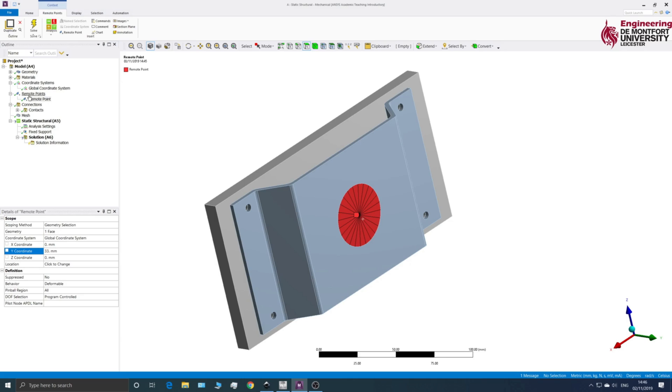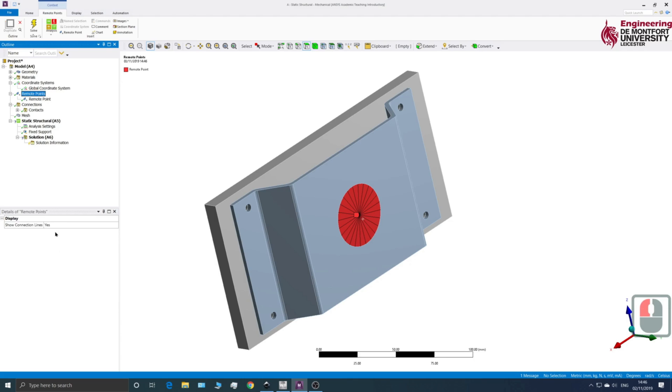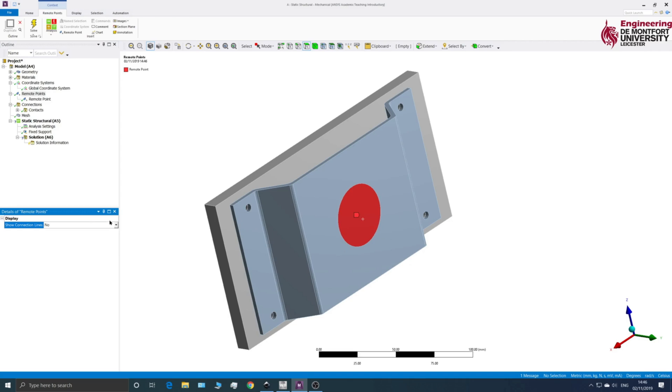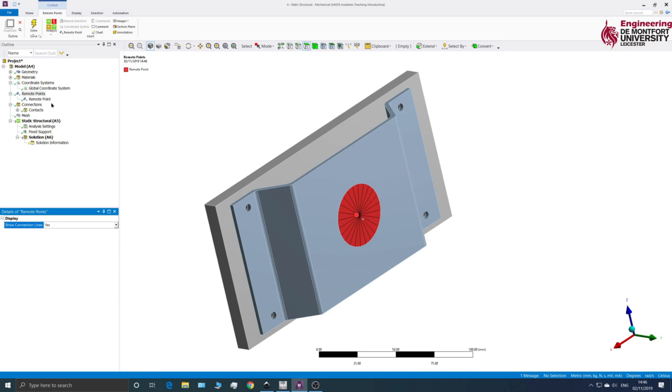So if you click on the Remote Points tab here, you'll see that it says Show Connection Lines. So if it's not activated, it will just show up like this. However, you can activate them by changing it to that.